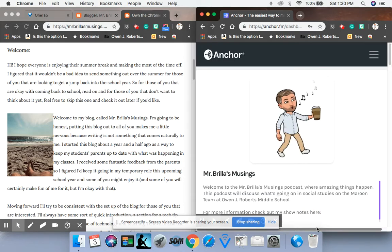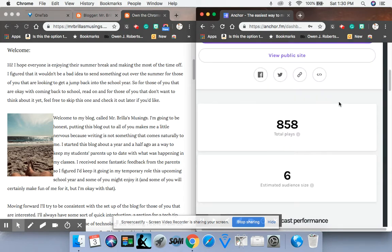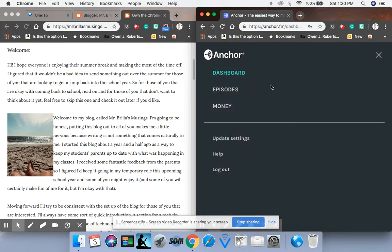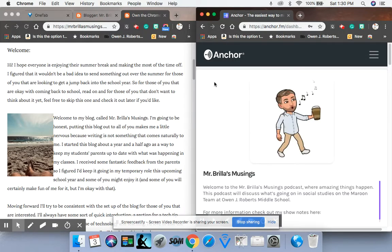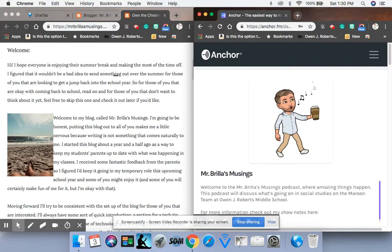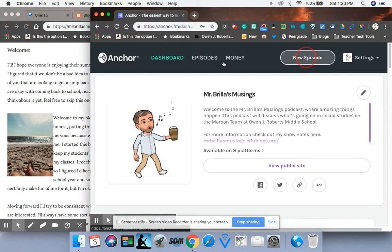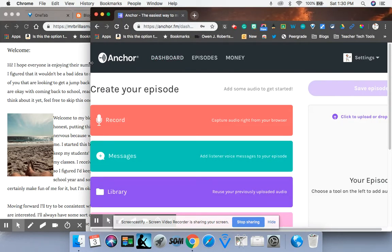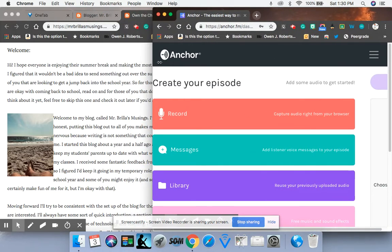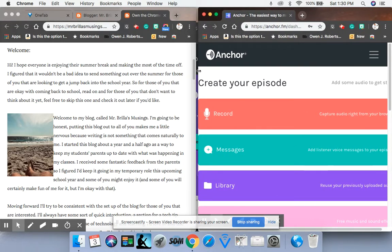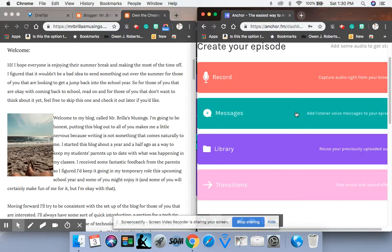And then over here, I'm going to start my new podcast. So I'm going to go to my dashboard. So you can click new episode here. All right. So when you're recording your episodes on Anchor, these are your options.